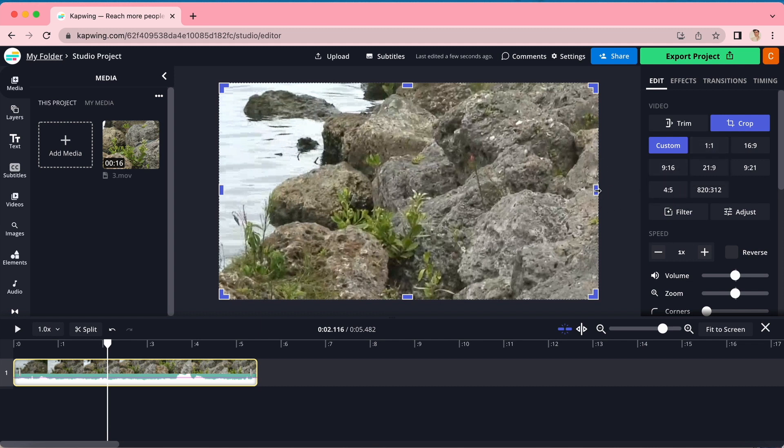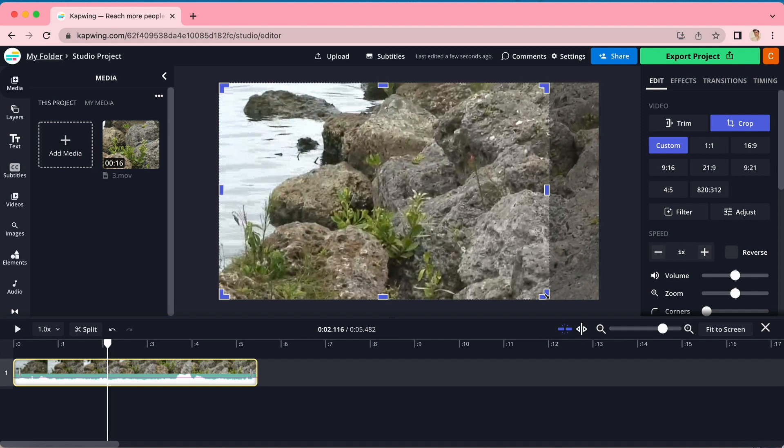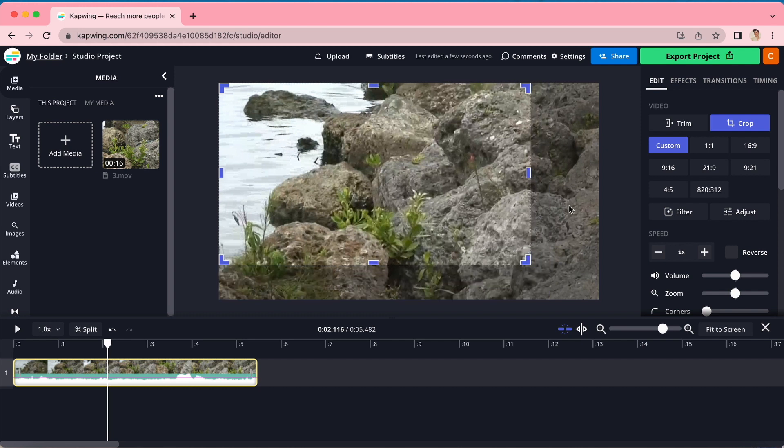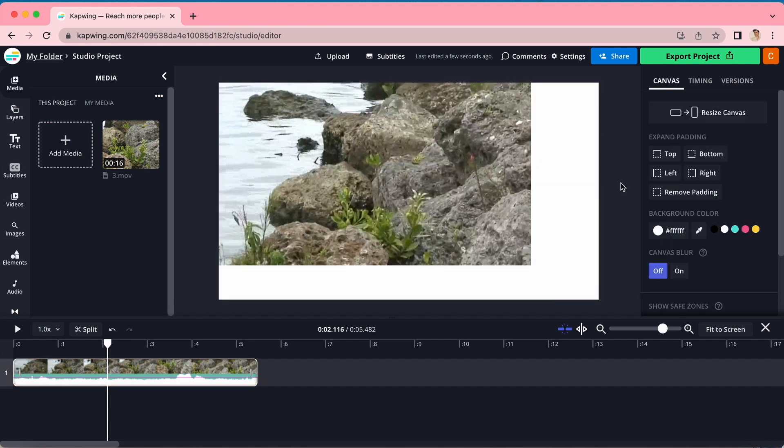From there, click and drag any of those rectangles to cut off unwanted sections of your video, and when you click in the gray area outside of your video, you will see those parts have successfully been cut away.